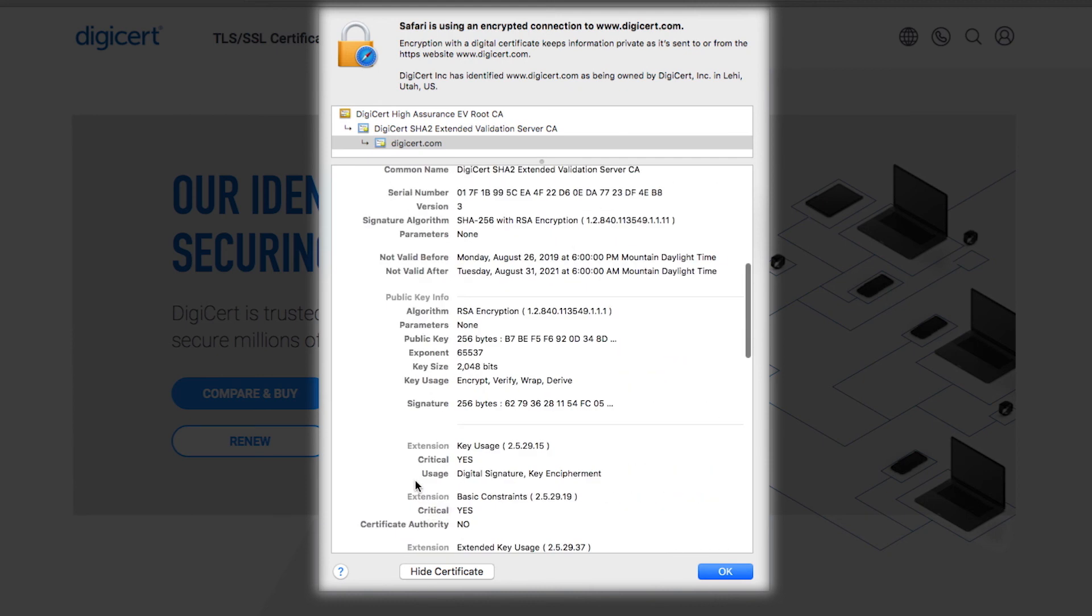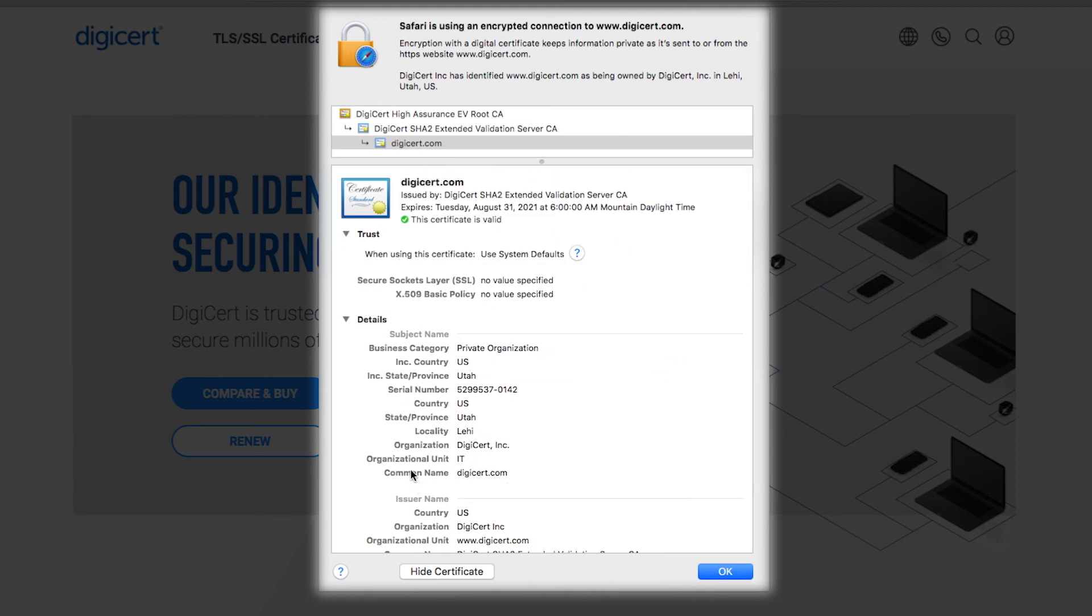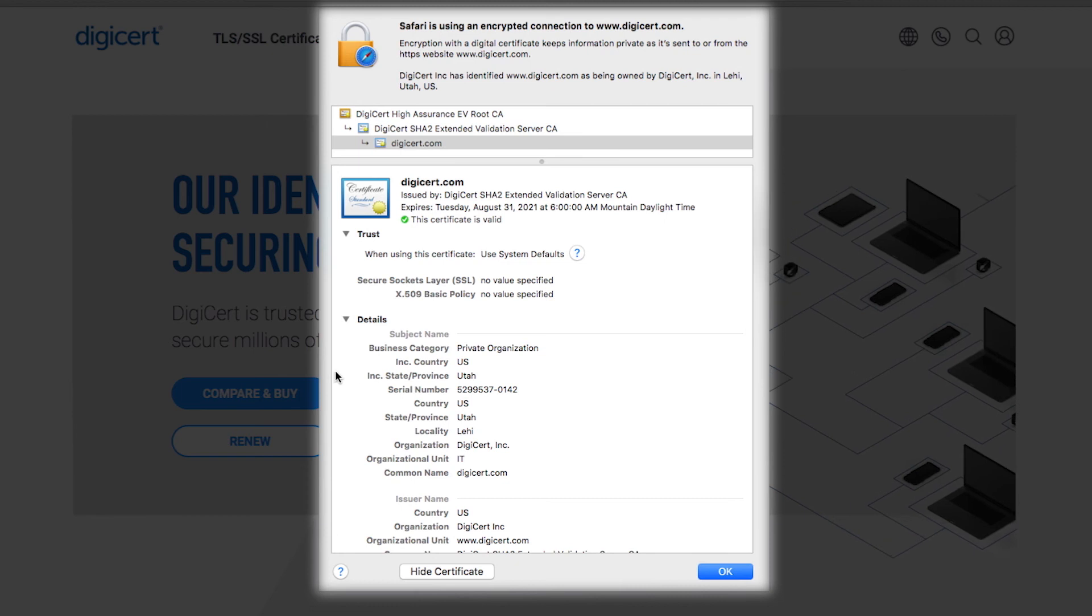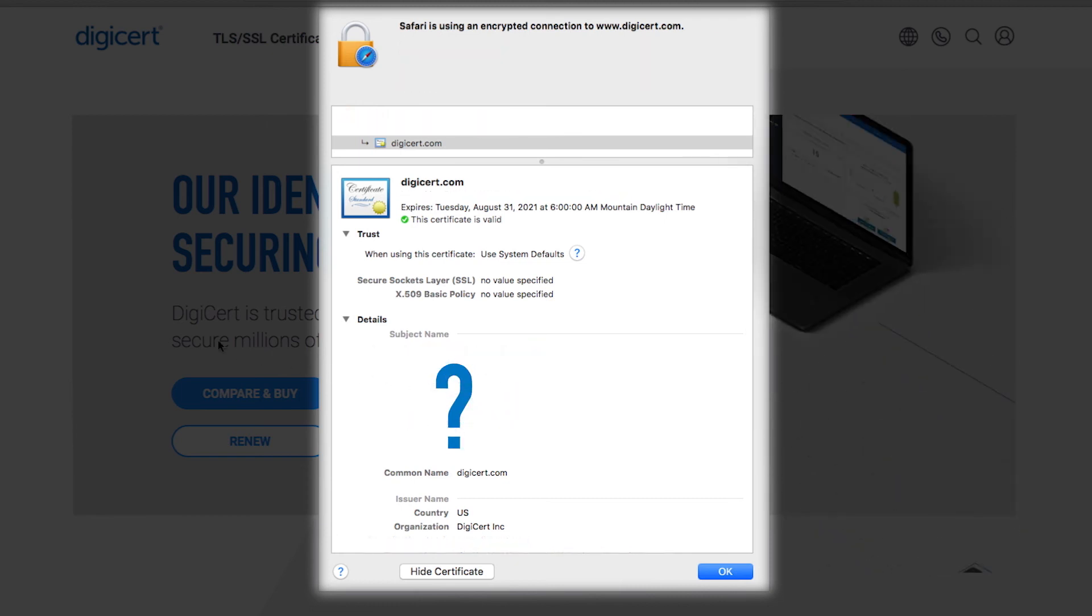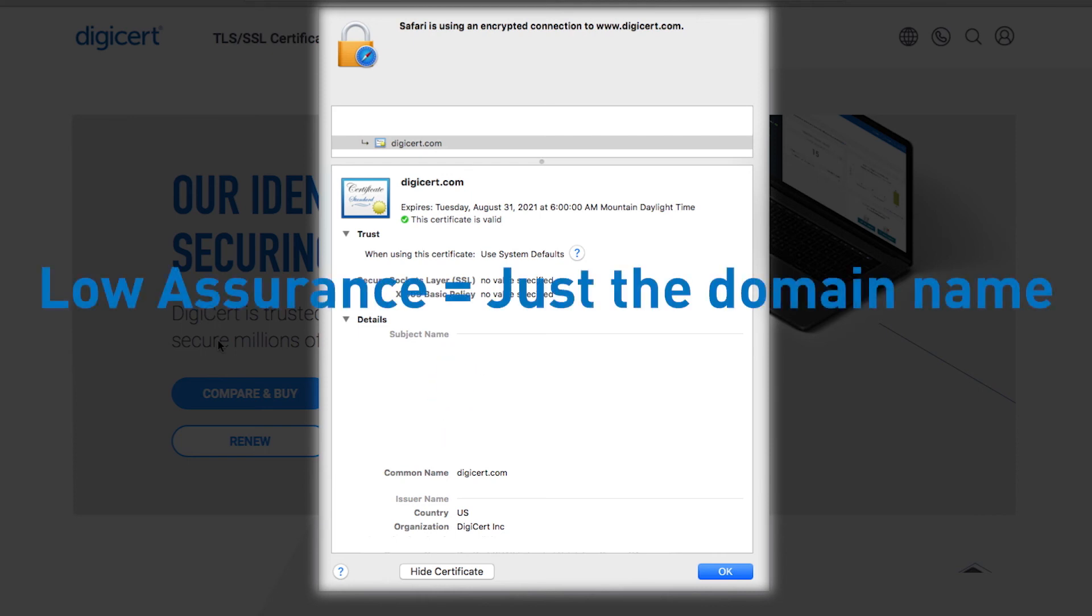But on domain validation, DV, or the lowest level of certificate, the browser will provide zero details about the domain owner. That indicates a low assurance site, and you, the consumer, assume the risk.